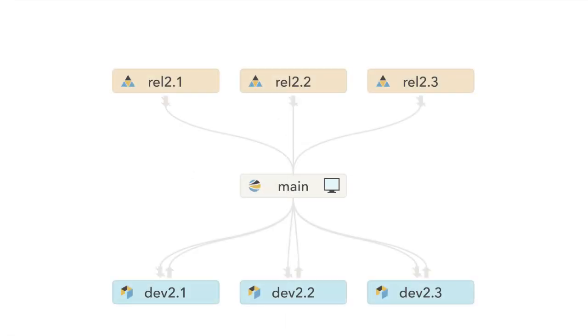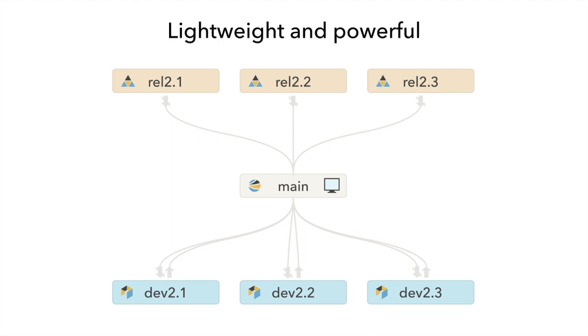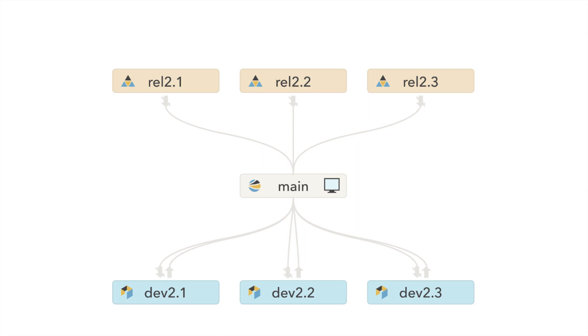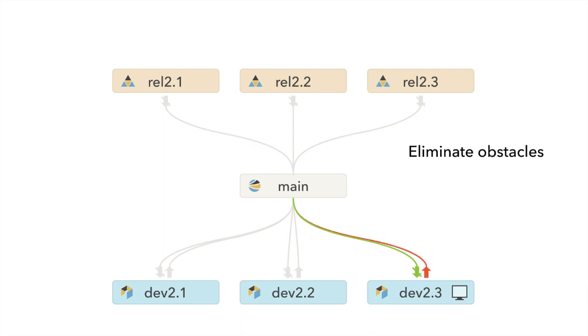Streams is flexible enough to accommodate many branching strategies and development models. It's both lightweight and powerful. It organizes code lines to allow users to see where changes should flow and how they're going to be propagated between branches. This helps to eliminate obstacles for developers and increase productivity.